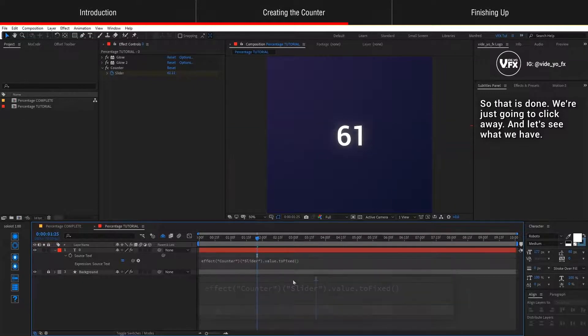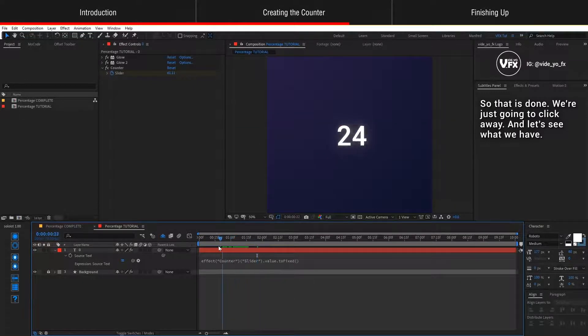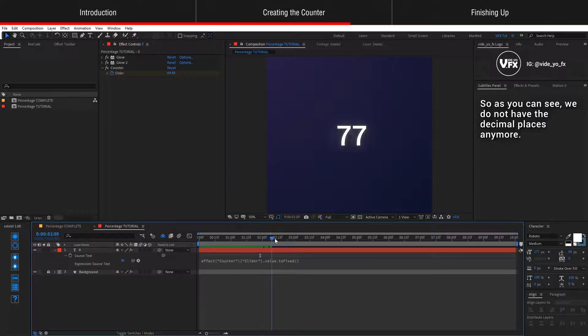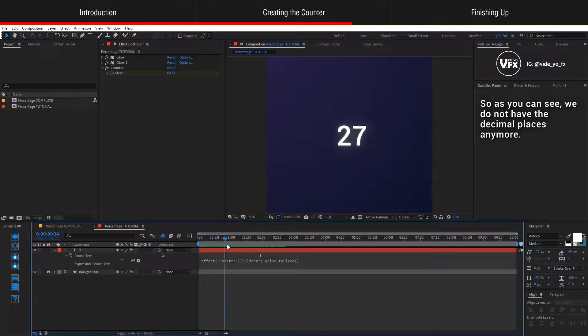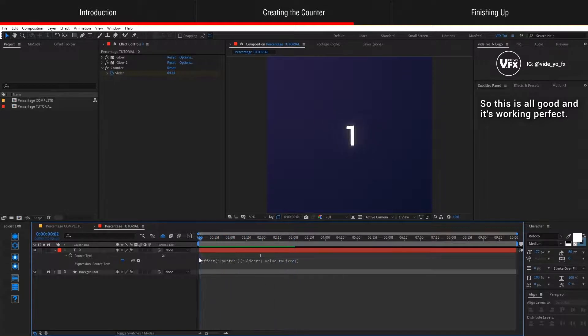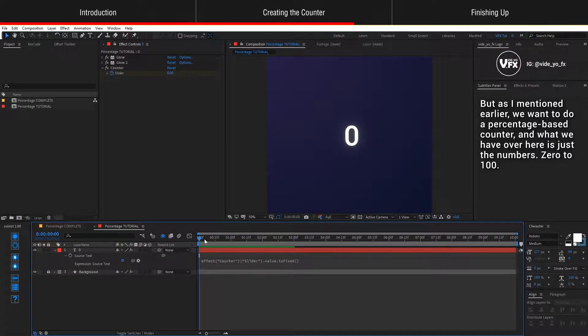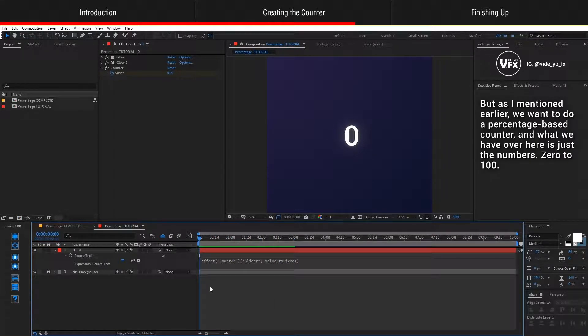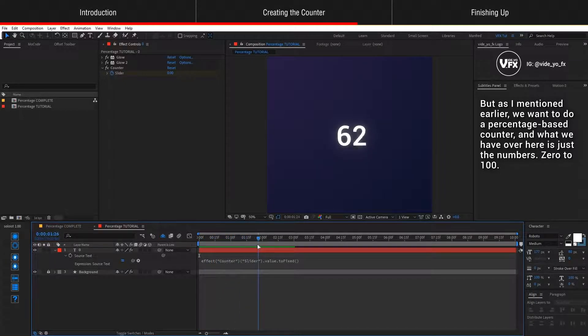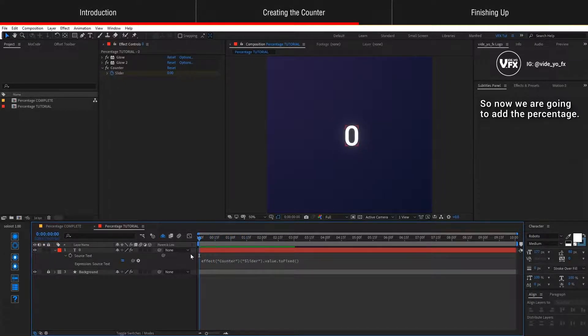So that is done. We're just going to click away and let's see what we have. As you can see, we do not have the decimal places anymore. So this is all good and it's working perfect. But as I mentioned earlier, we want to do a percentage-based counter. And what we have over here is just the numbers 0 to 100. So now we are going to add the percentage.